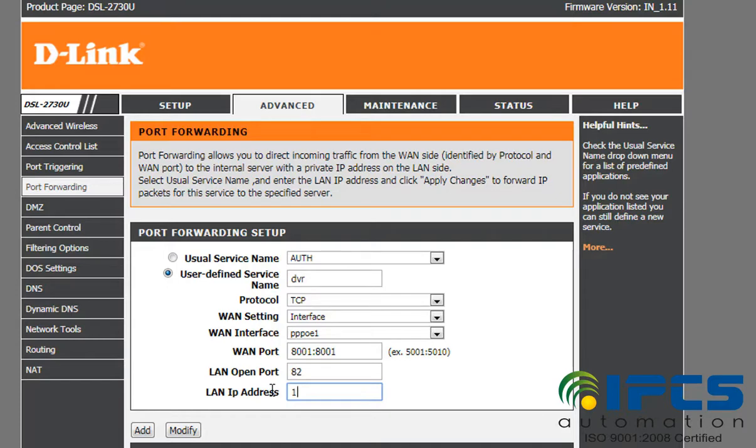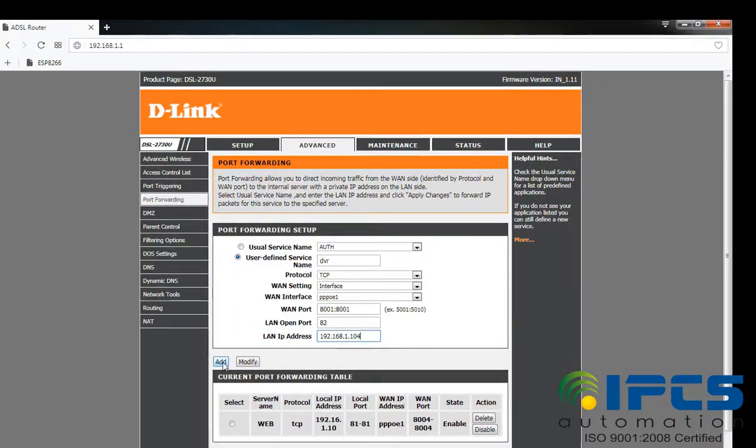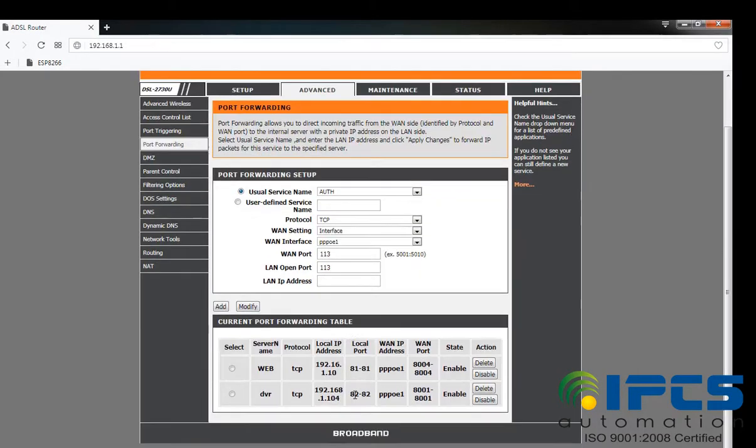Then you have to enter the IP address that is to be forwarded, and click on the add button to forward the port with the IP address.